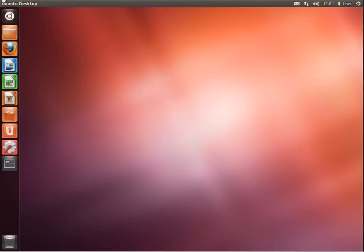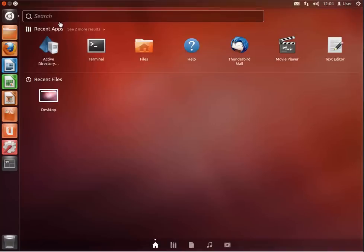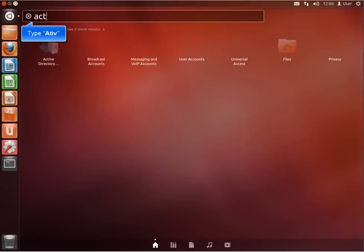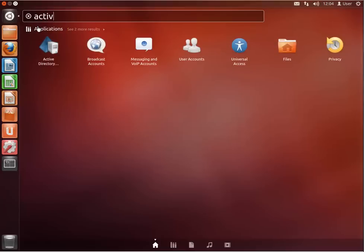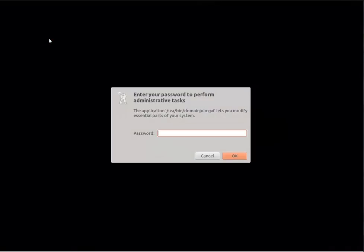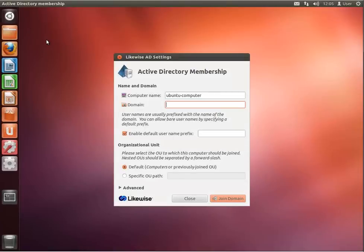Then open Dashboard and access Active Directory Membership. If Active Directory Membership is not visible from the dashboard, please type 'Active' in the search field and the Active Directory Membership software should appear. Click on it to open it. When prompted, enter your password to proceed. Please note that you have to be a member of the sudoers users.